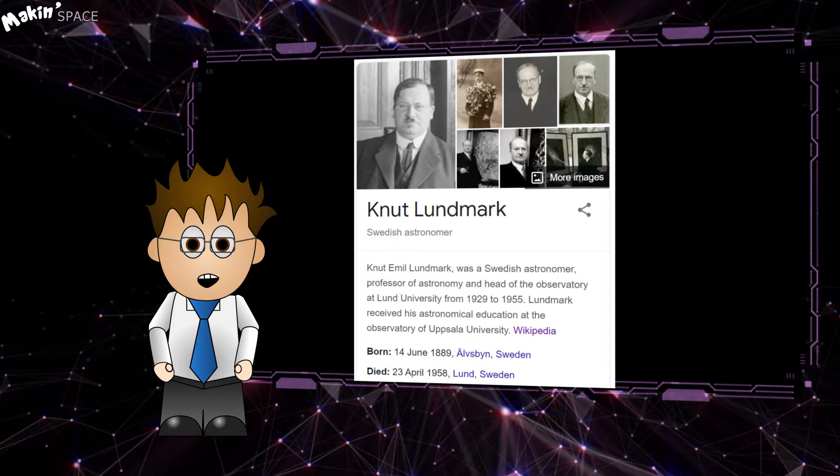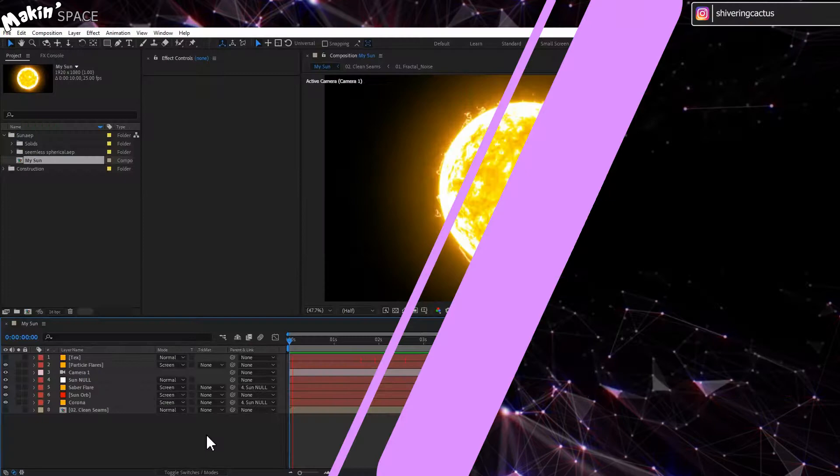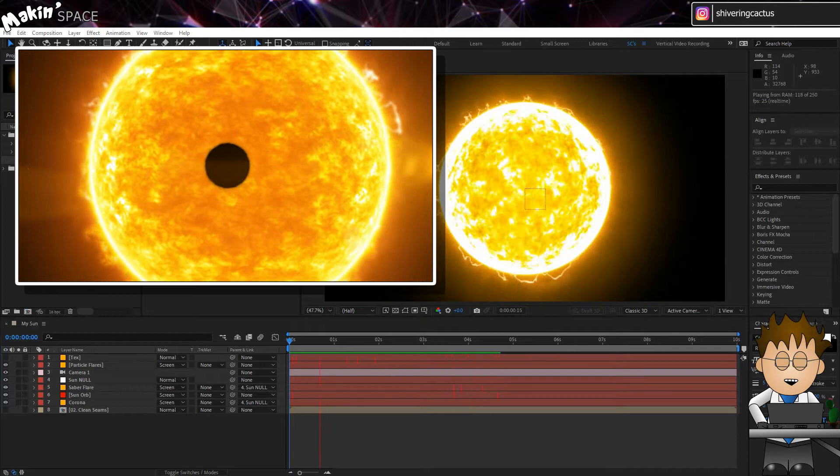All very cool stuff, but let's jump into After Effects and make our own cinematic version. First off, we need a sun, and I'm going to use my existing sun tutorial. If you don't have that sun, then pause this video, go watch that, and I'll be here when you get back.